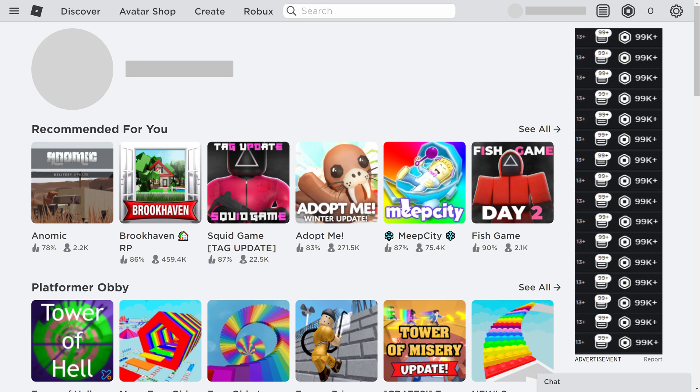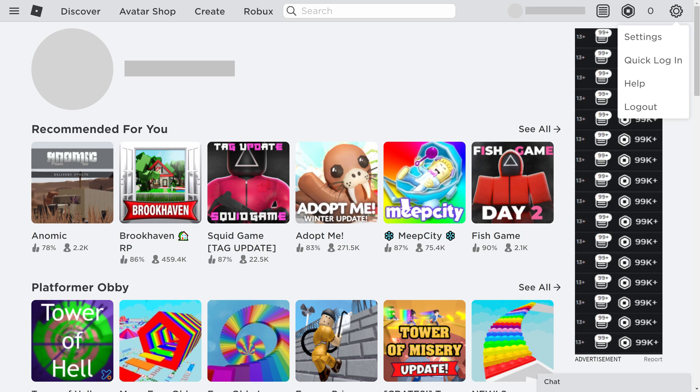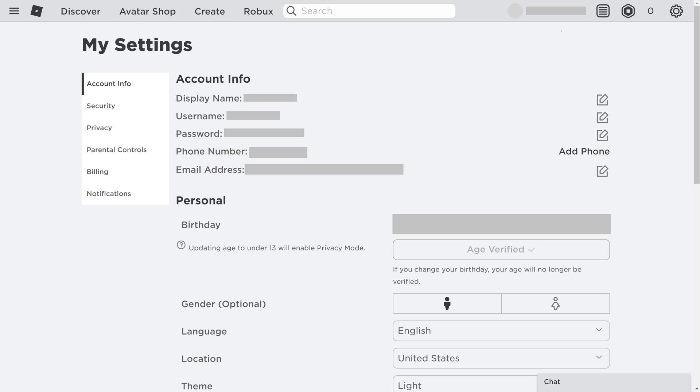Step 2. Click the settings icon at the top of the screen to open a menu, and then click settings in that menu. The Roblox My Settings screen is displayed.